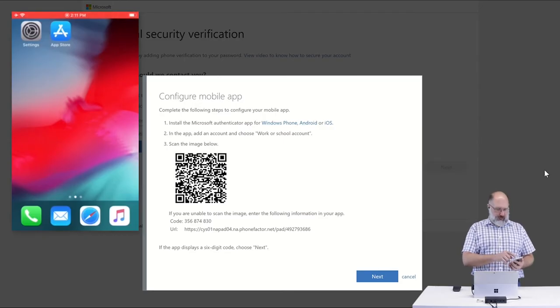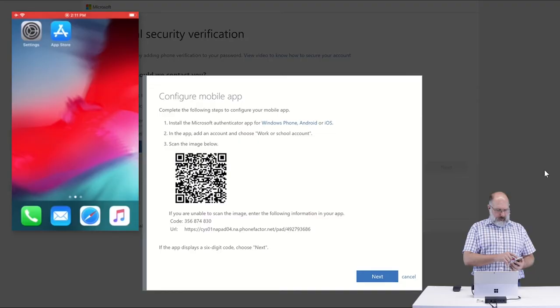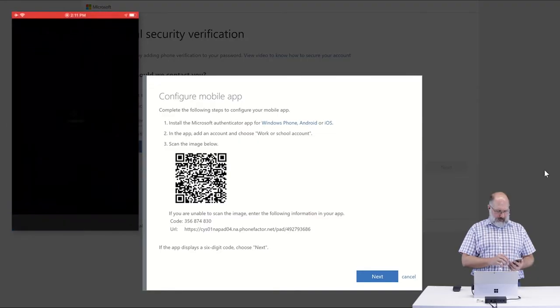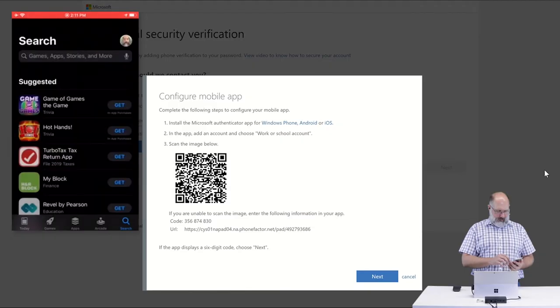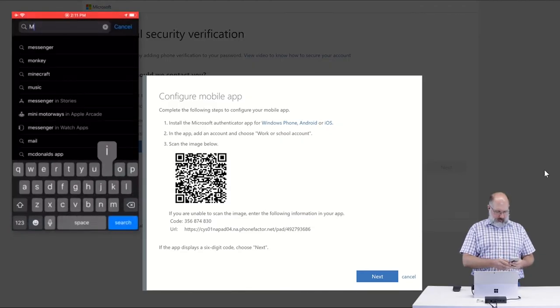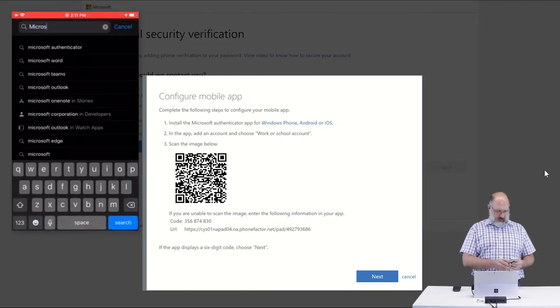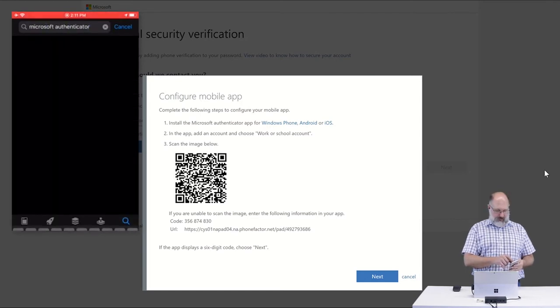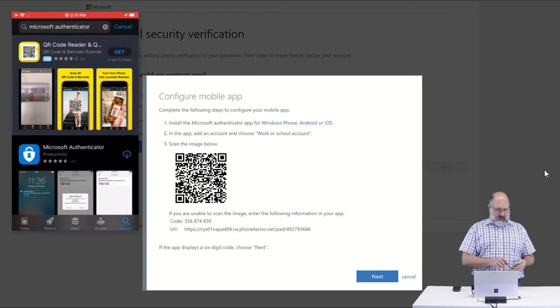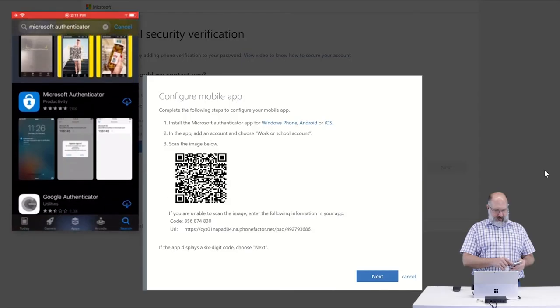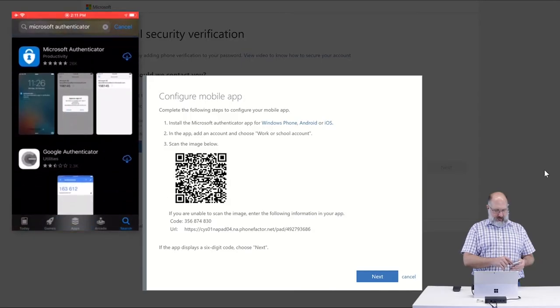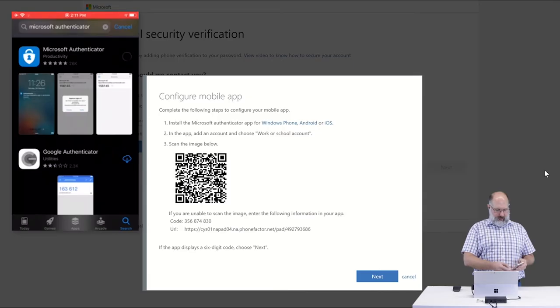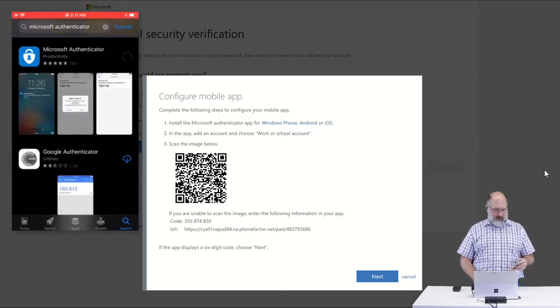From your phone, the first thing that you're going to want to do is go to the App Store. And in the App Store, search for Microsoft Authenticator. You'll see it's very popular. It may be one of the first things that shows up there. We can skip the ad and just find the Microsoft Authenticator and download to install that app on your phone.